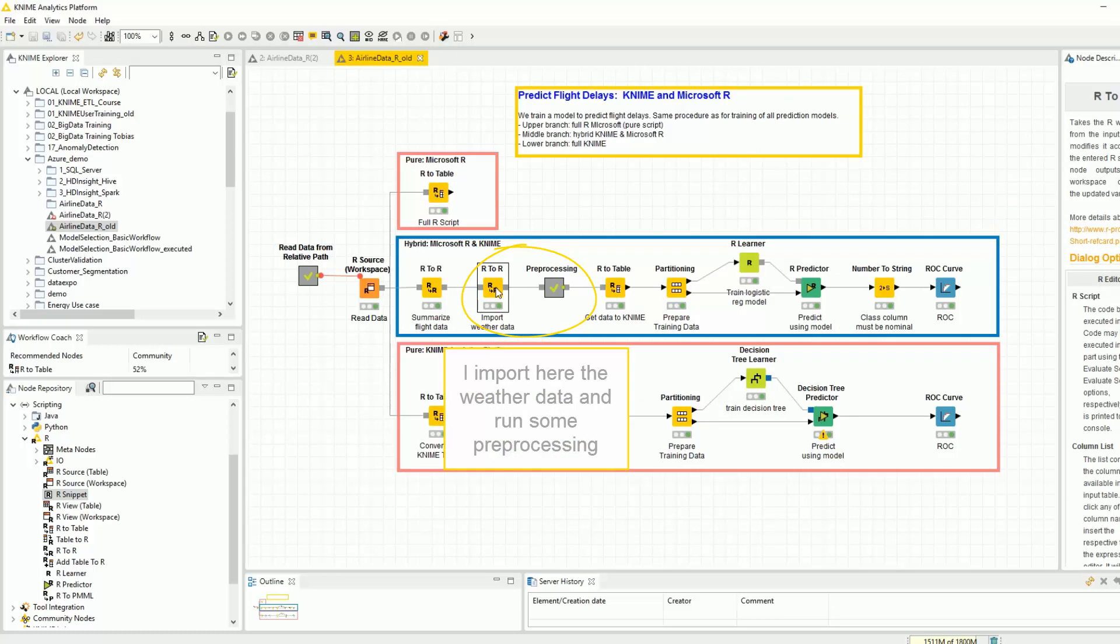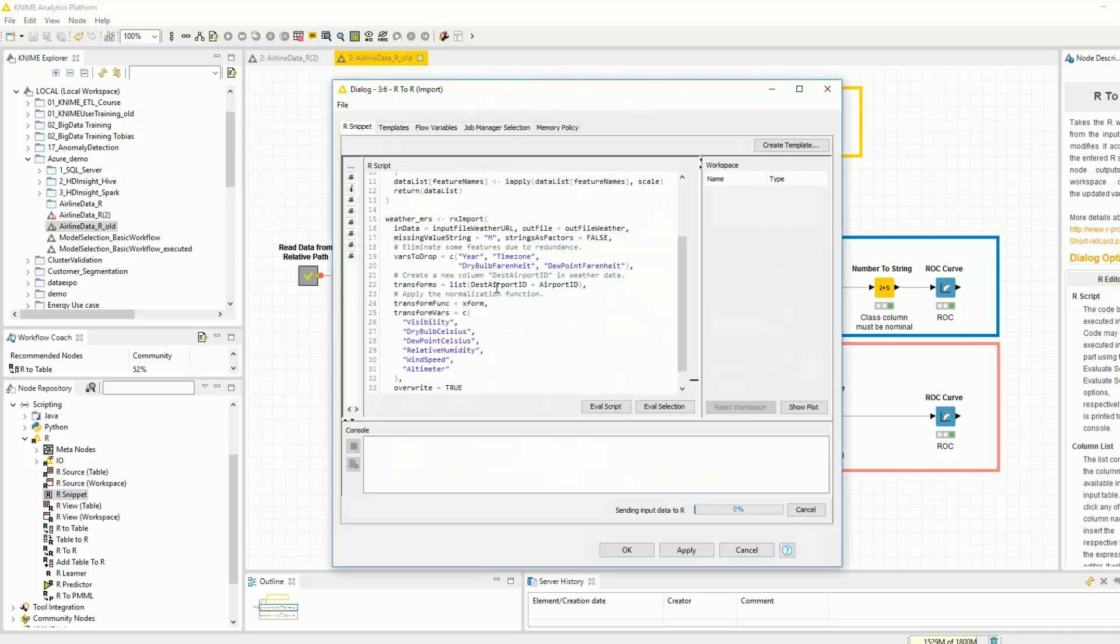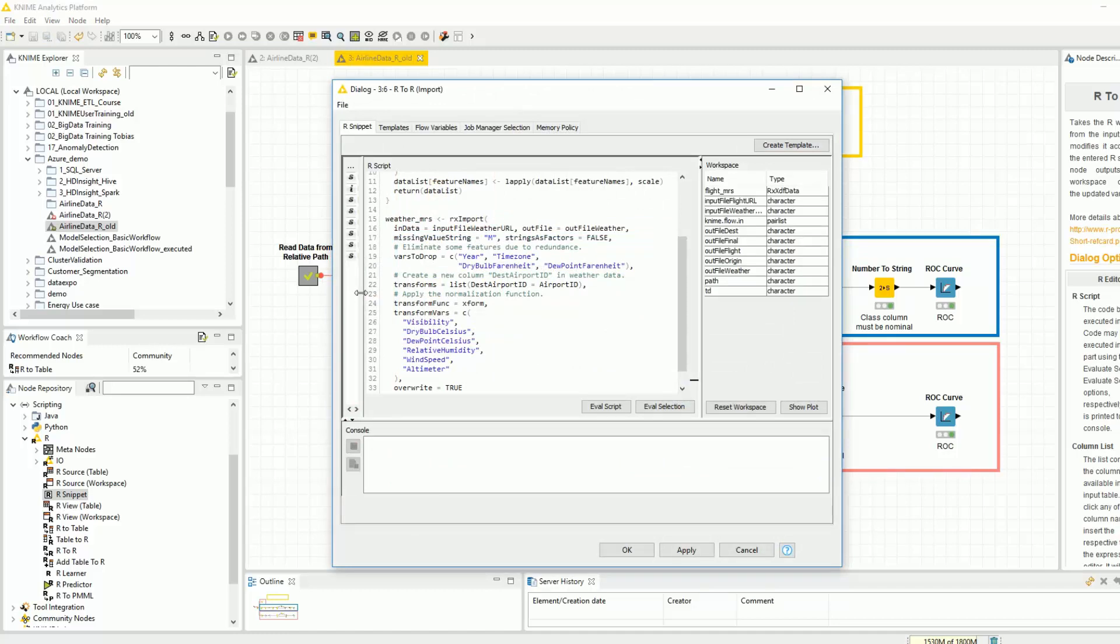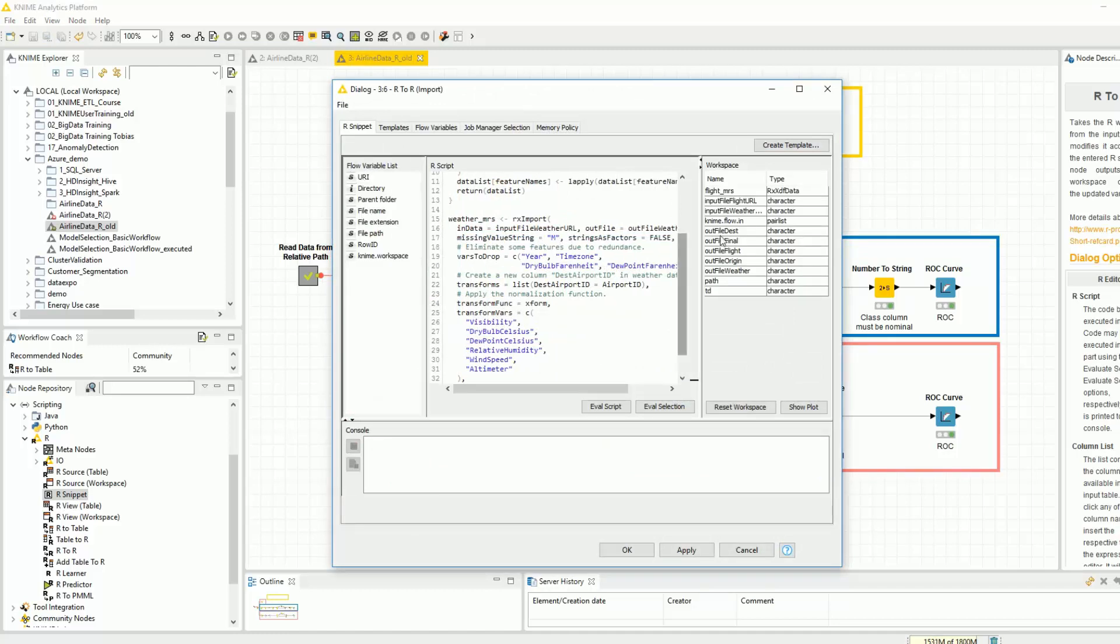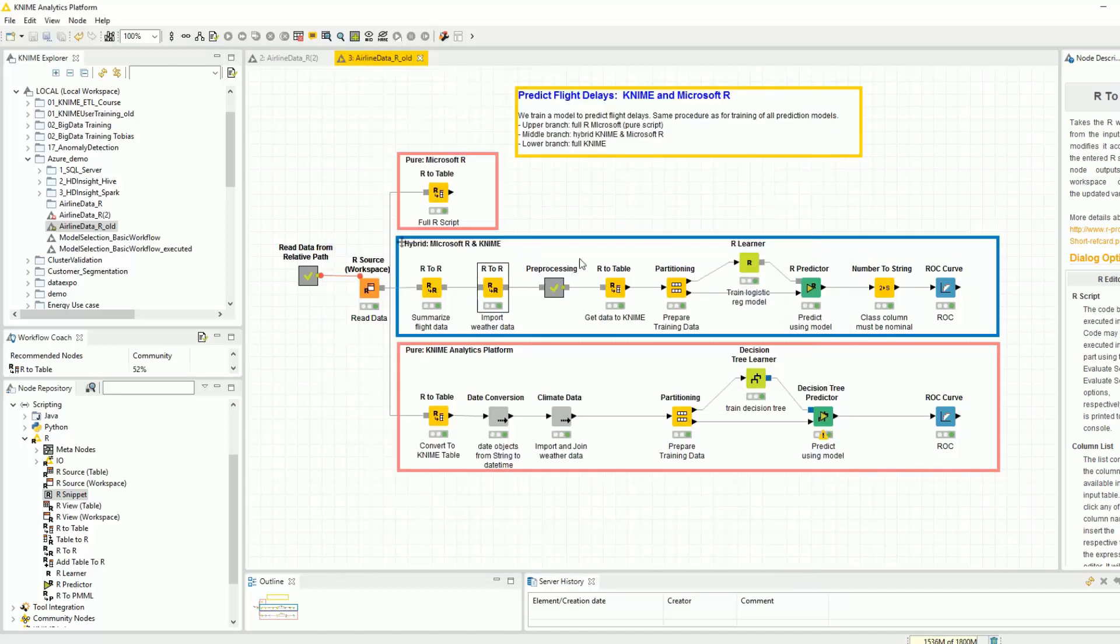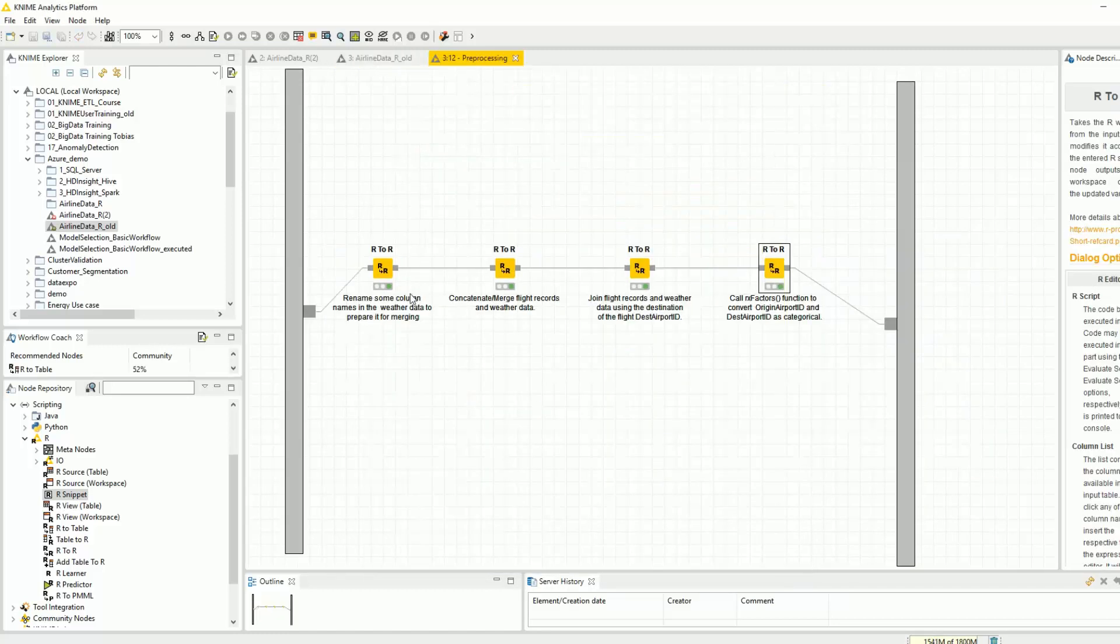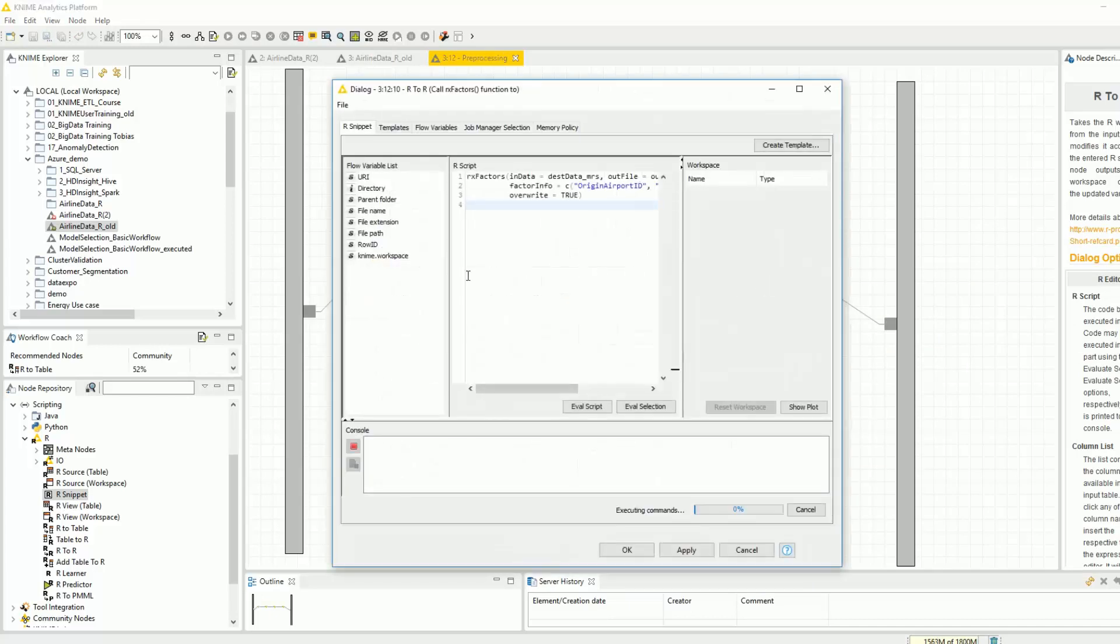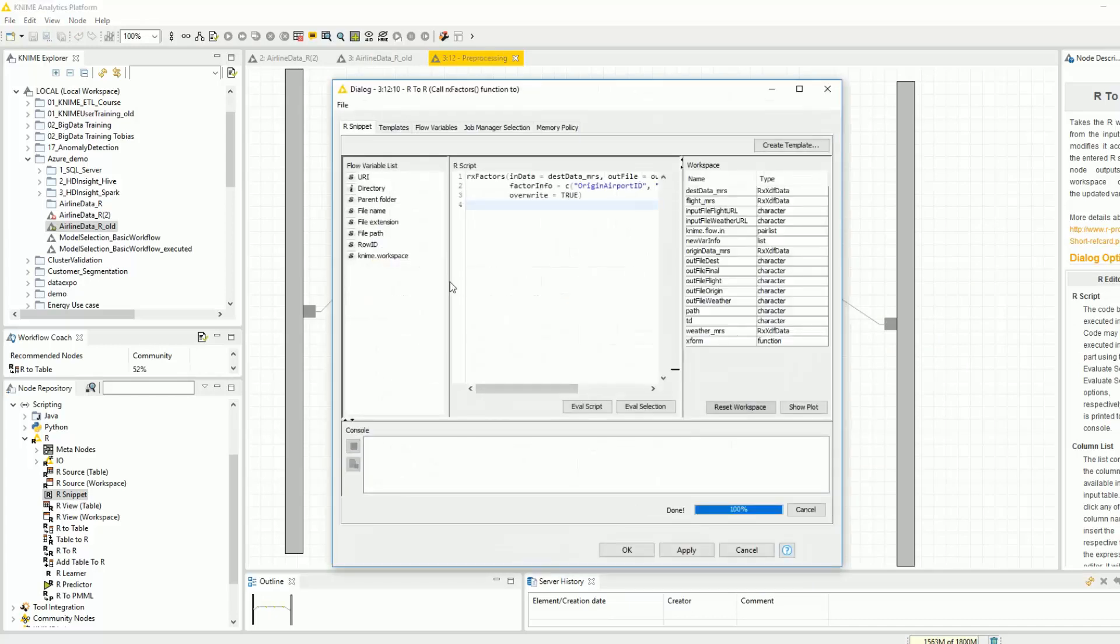I import here the weather data and run some preprocessing. I can write such small pieces of R code, that's no problem. And so far, I have never left the R workspace.